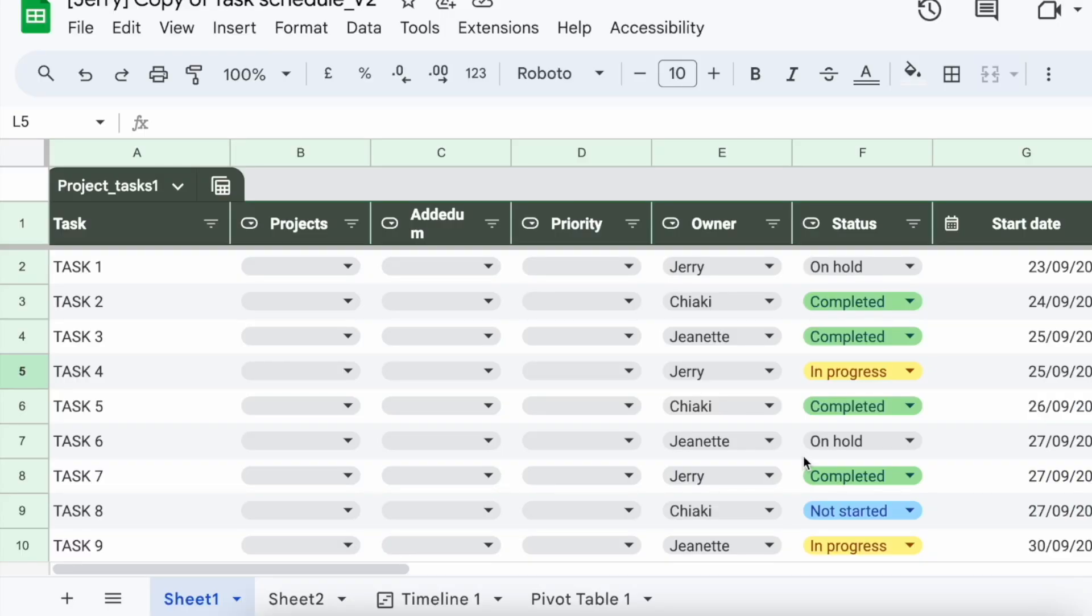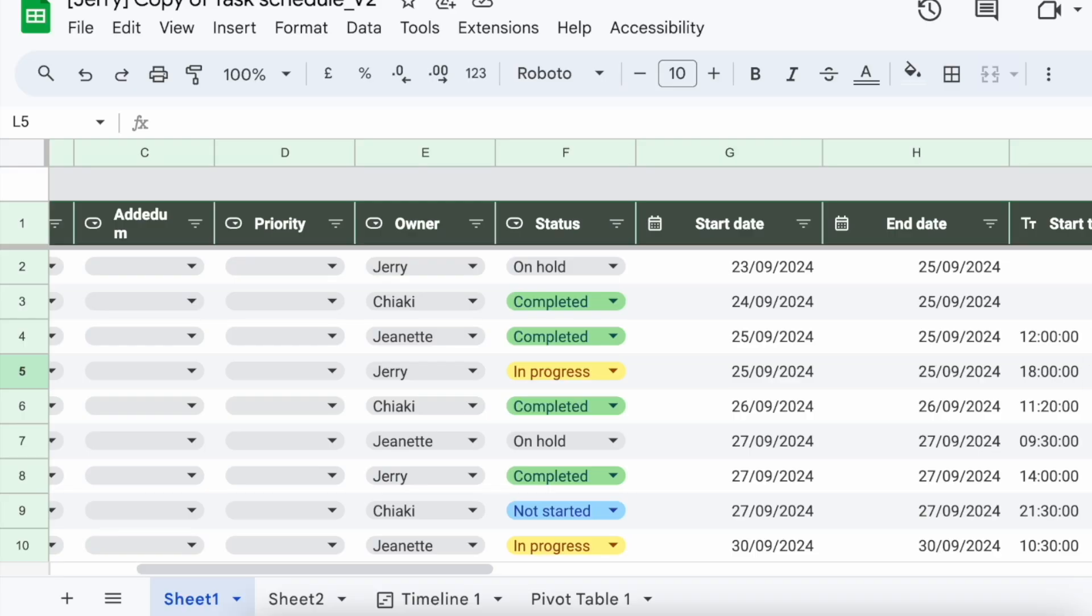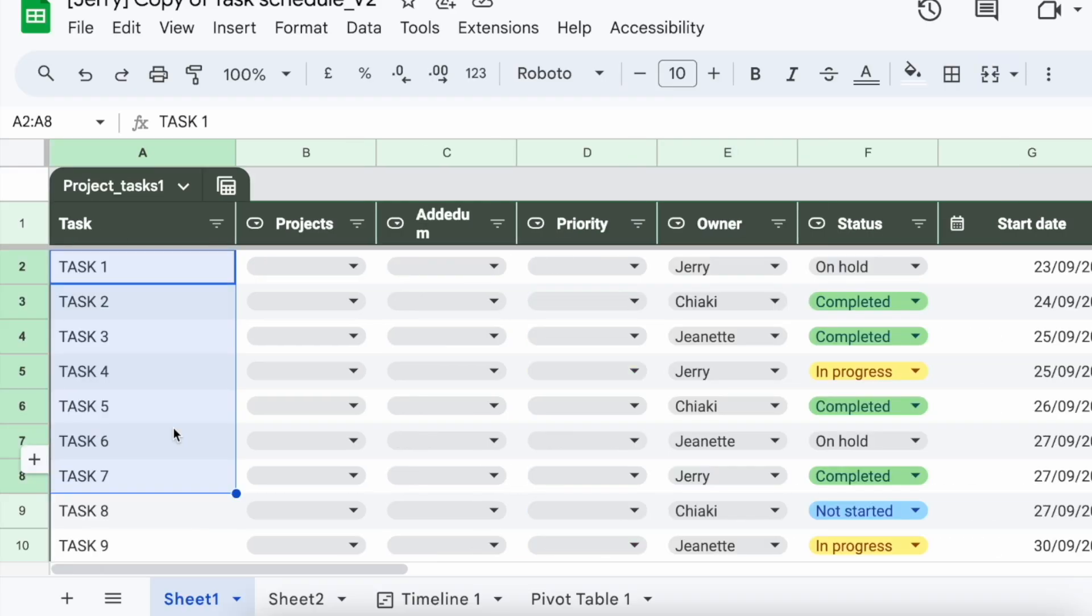And it shows what is in progress, what has not started, what's ended, and who is the owner of each task. And I would like to create a timeline based on the status that has not been completed yet. I just created a new sheet that is called Sheet 2.